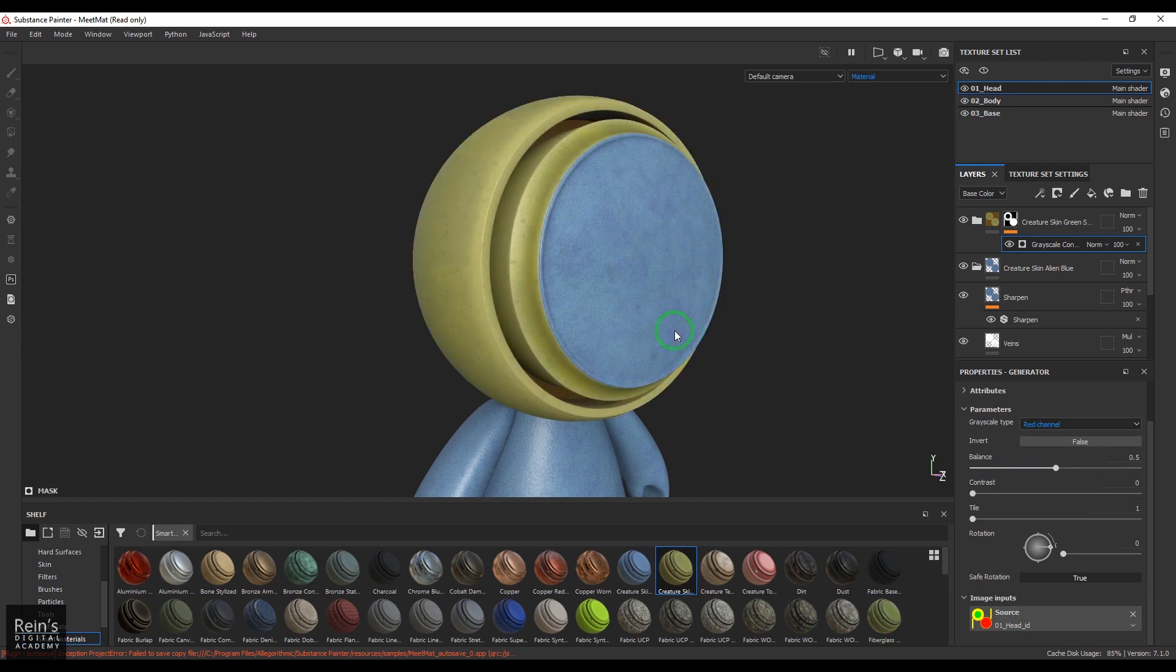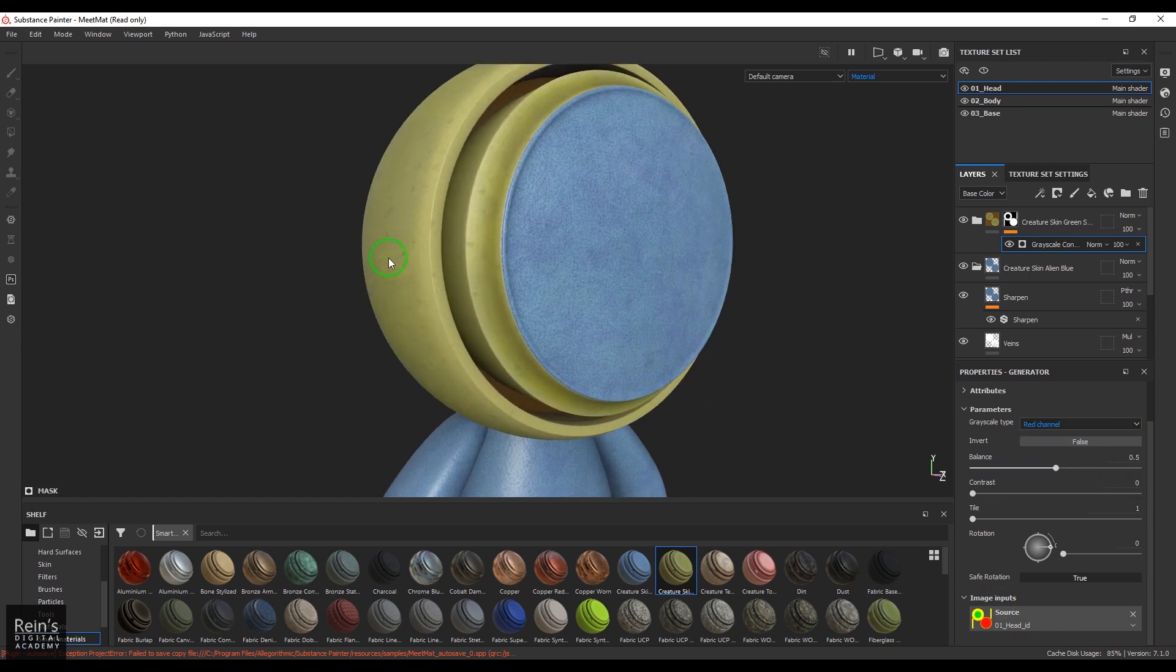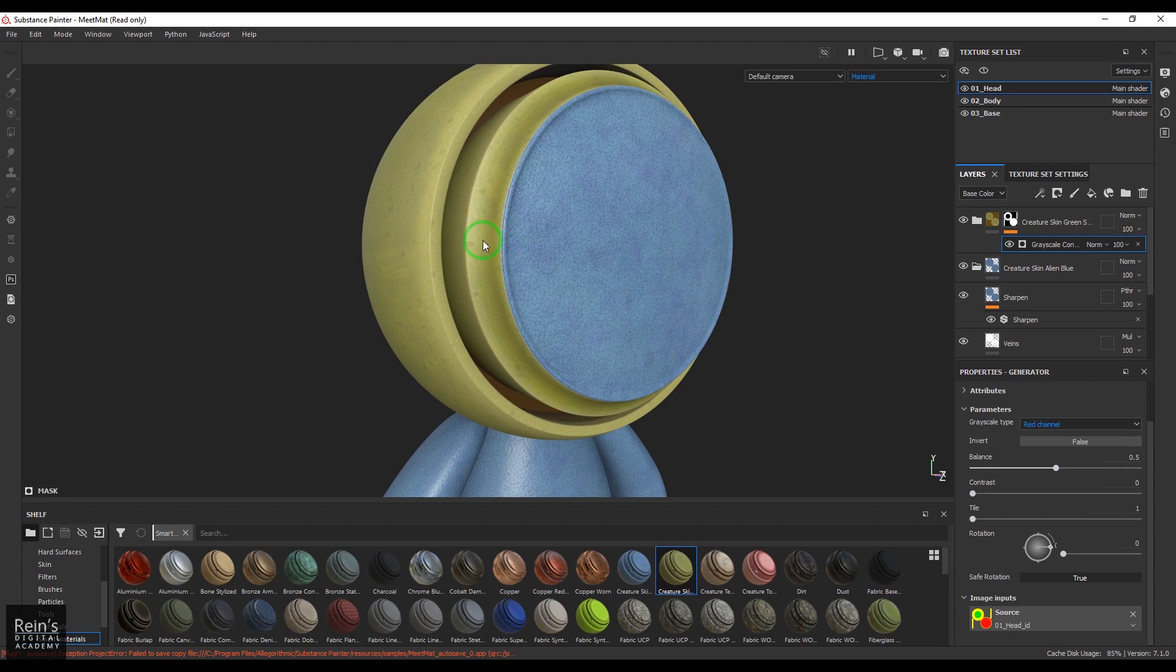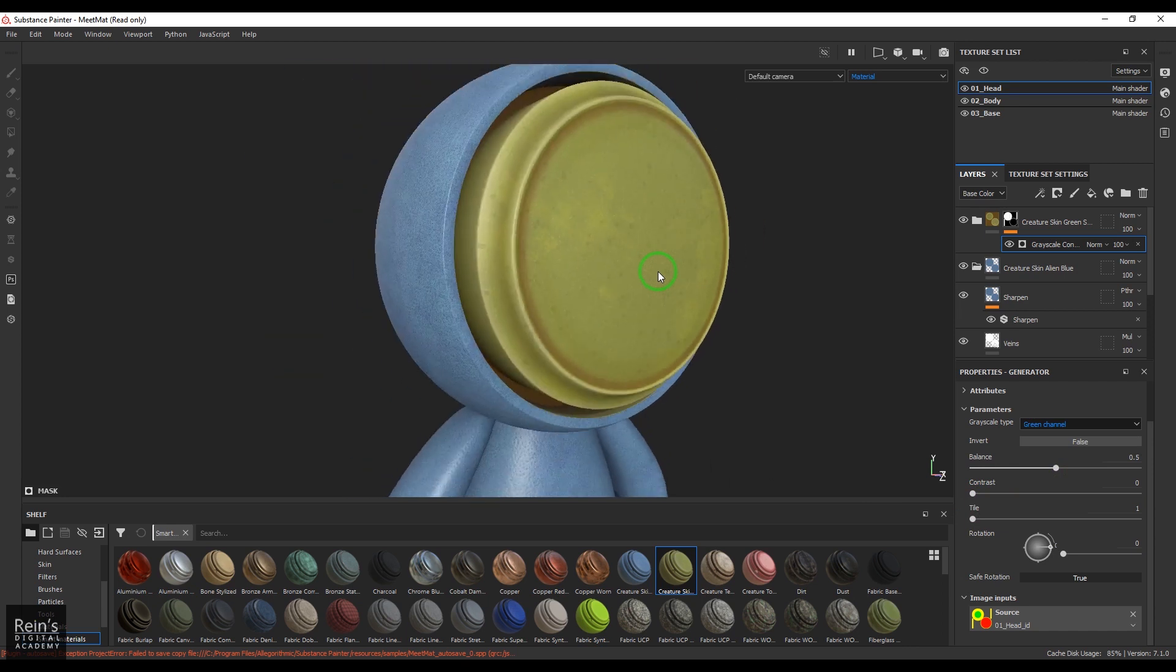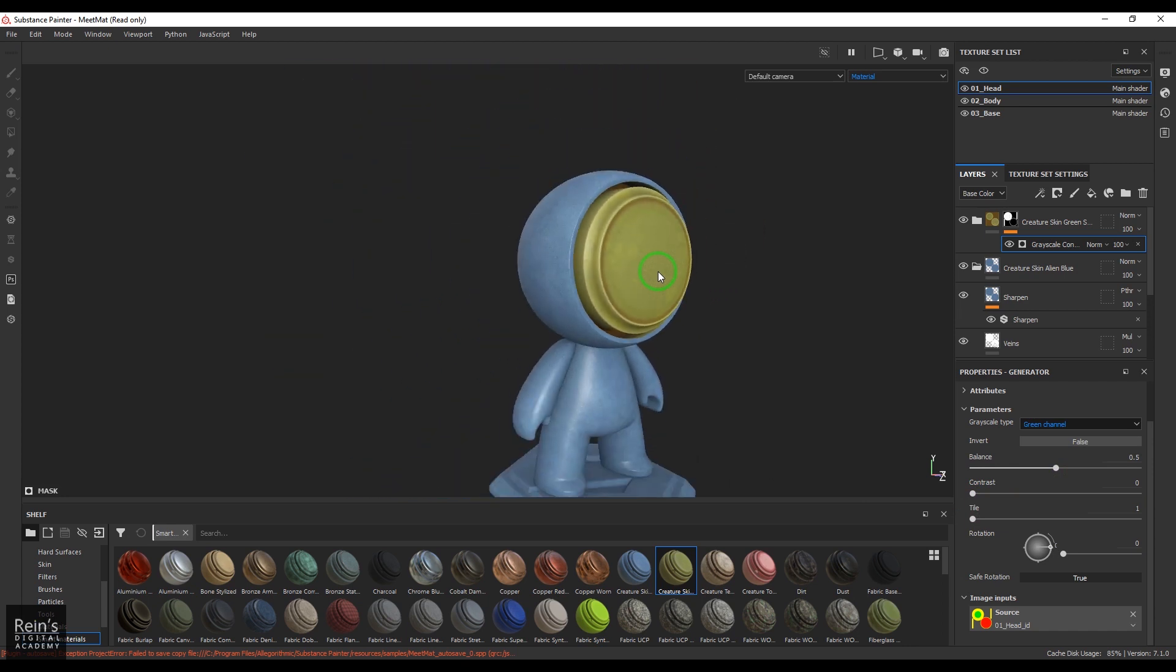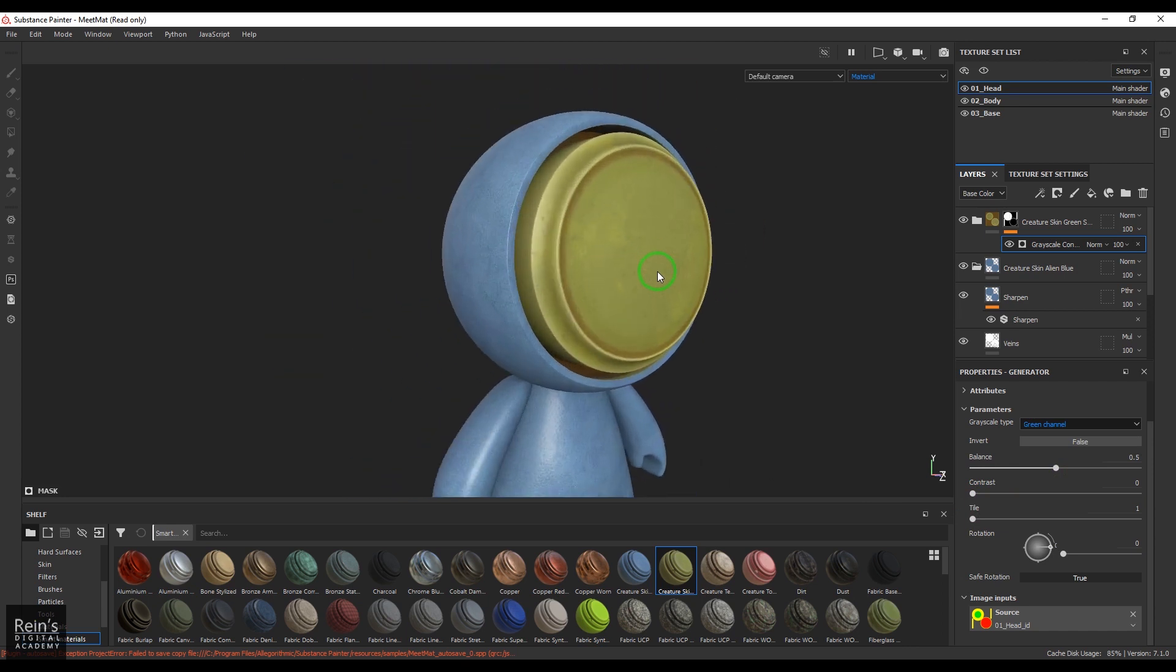You should be able to see wherever the red was there, that area is now opaque and the rest of the area became transparent. We have another channel active which was green, so that was here. We were able to mask this based on RGB channels, which works more like a shuffle node in Nuke.